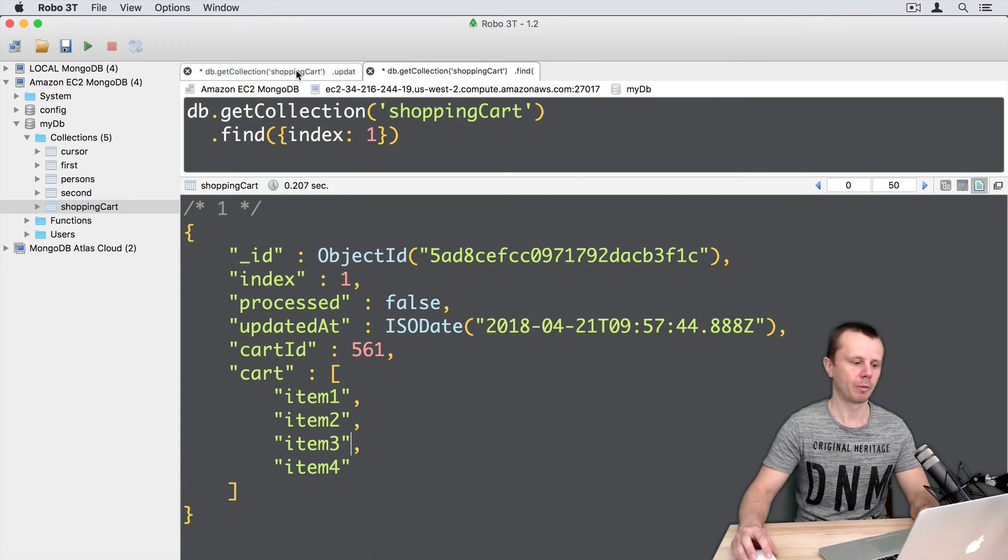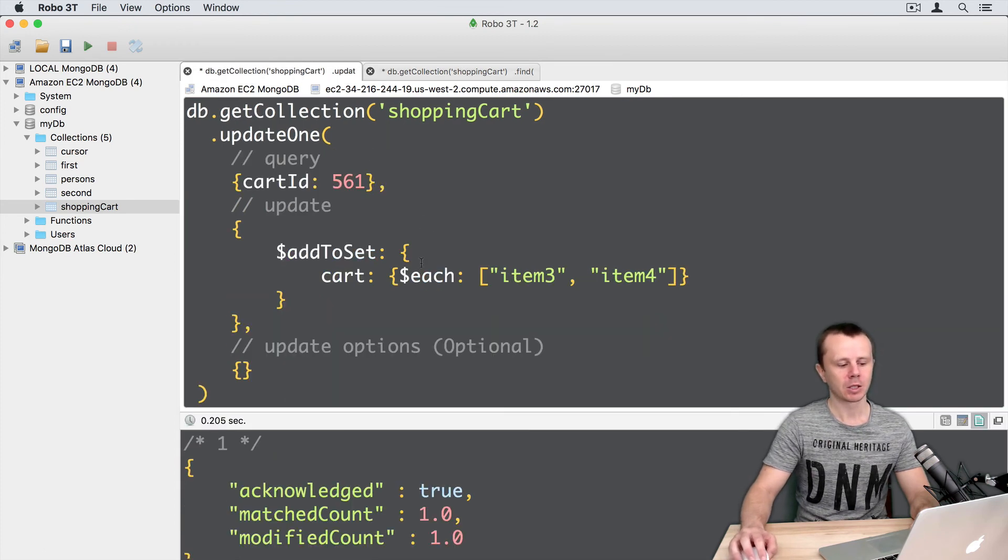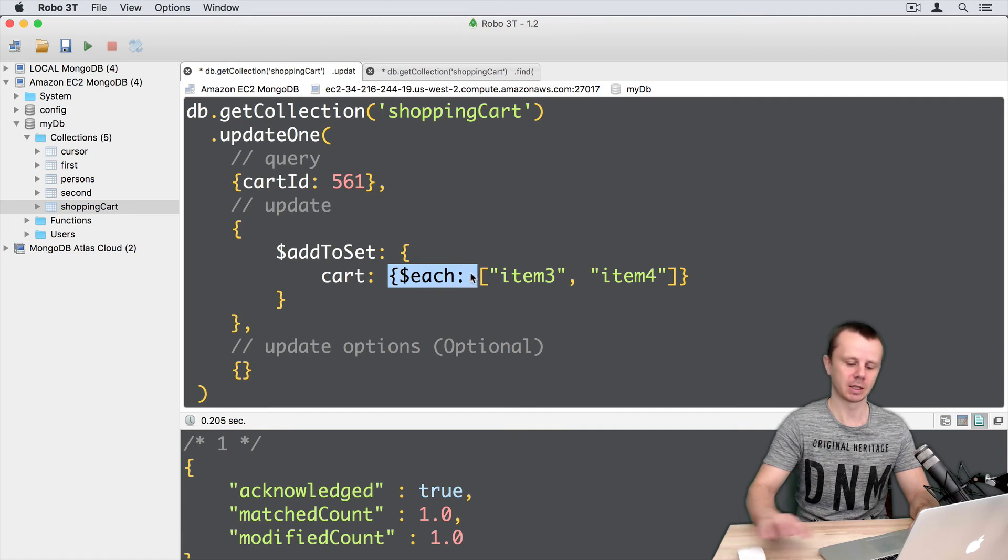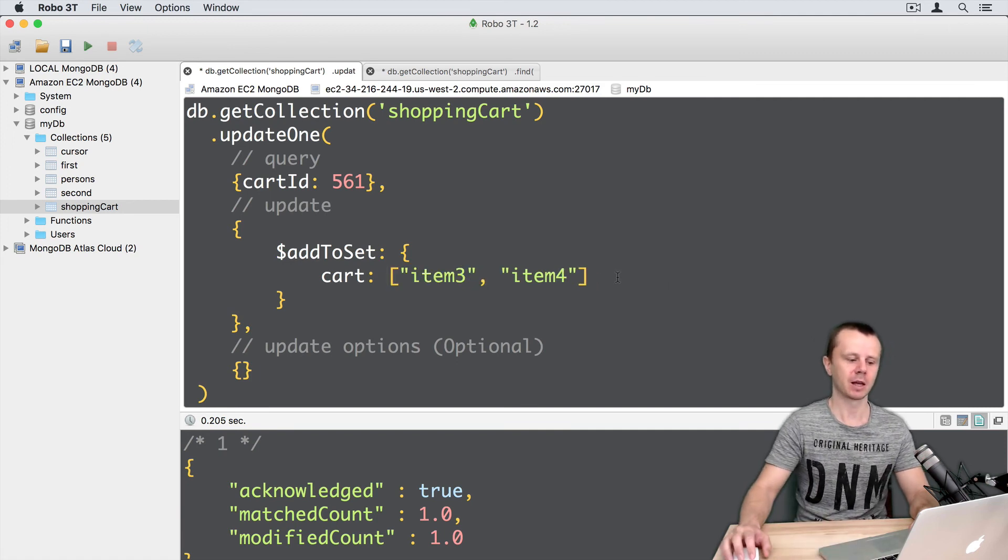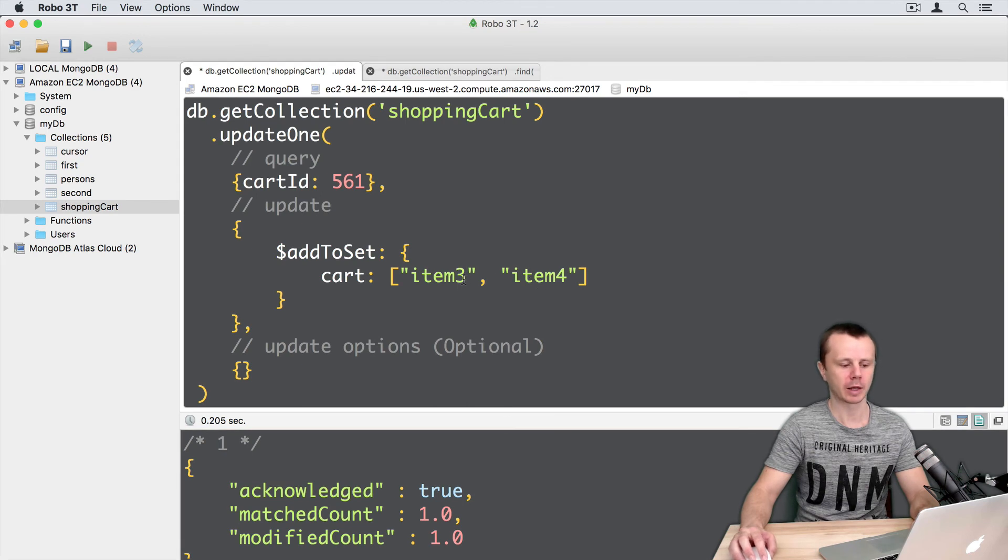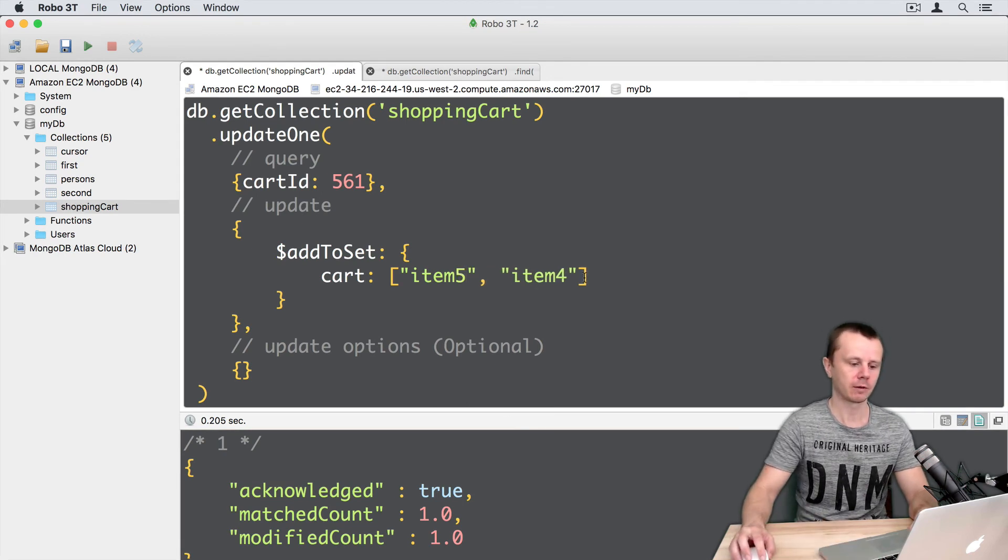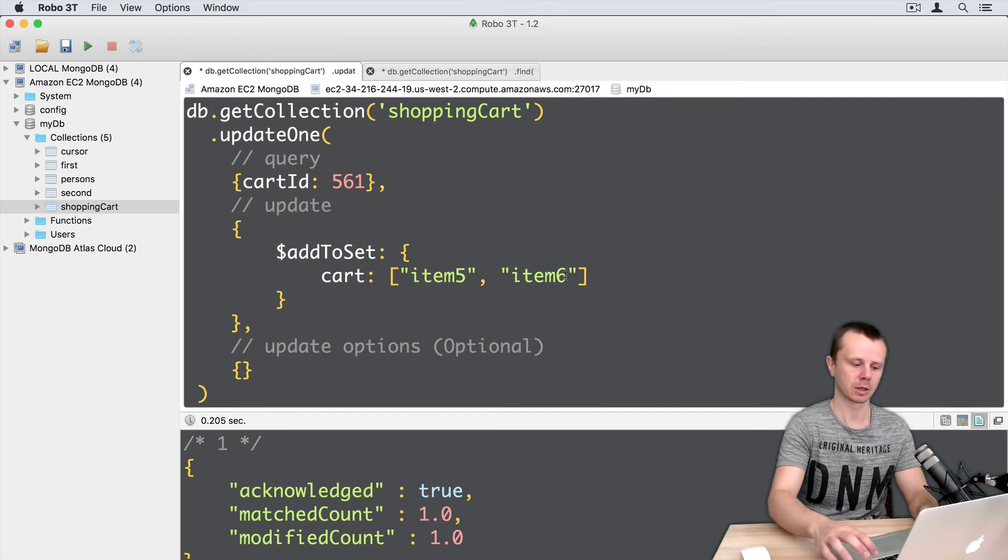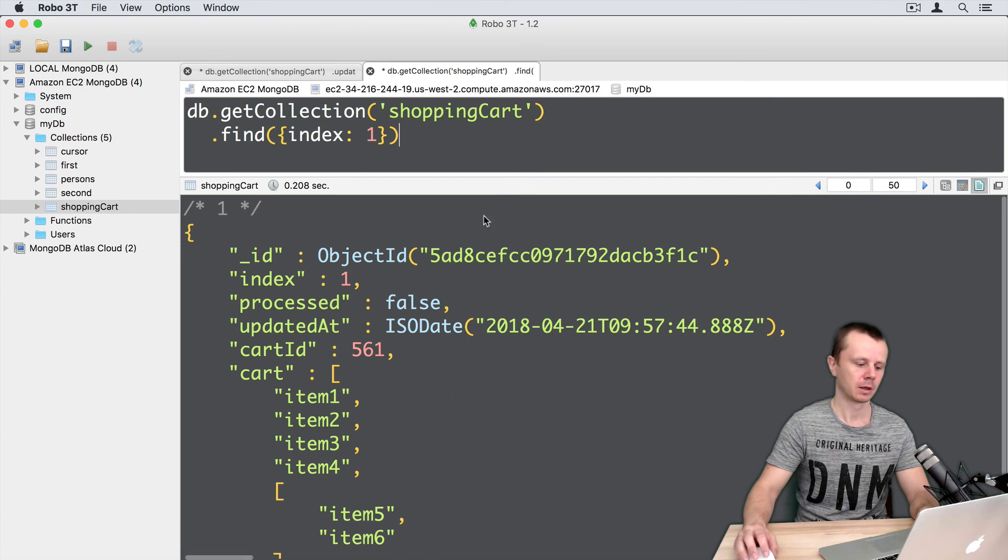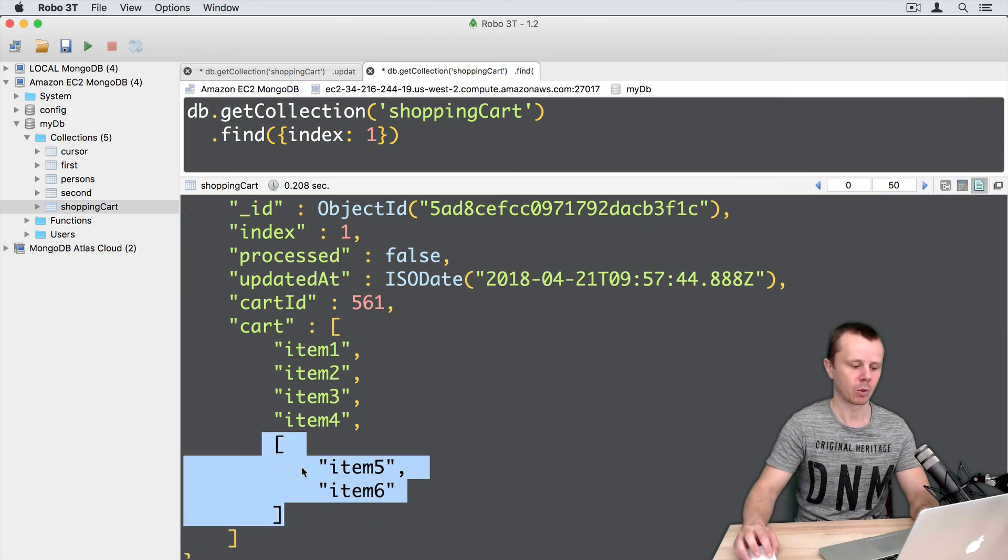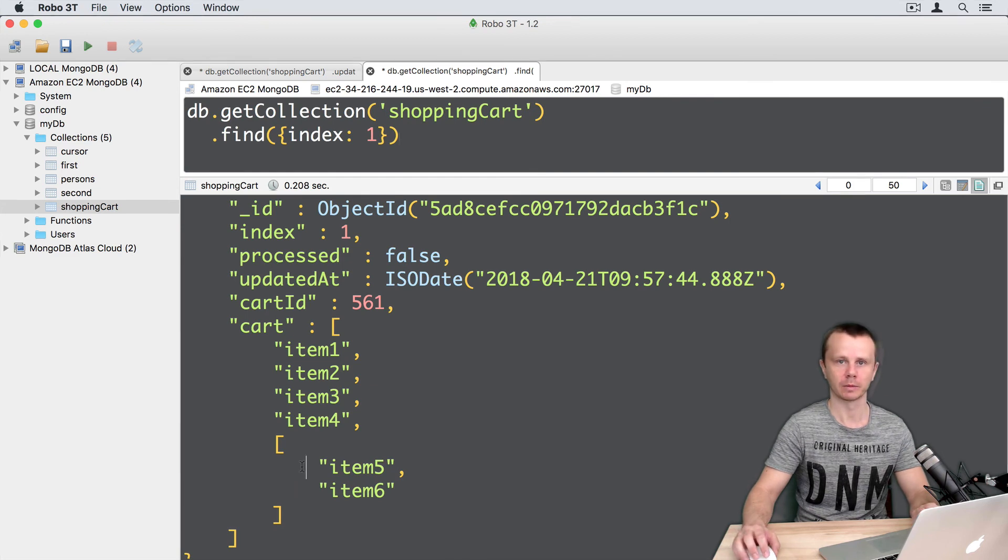Let's go back to update. What will happen if I delete this each operator? Let's change item3 and item4 to item5 and item6 and execute this. What we see in the result: item5 and item6 were added as an array, as a new element.